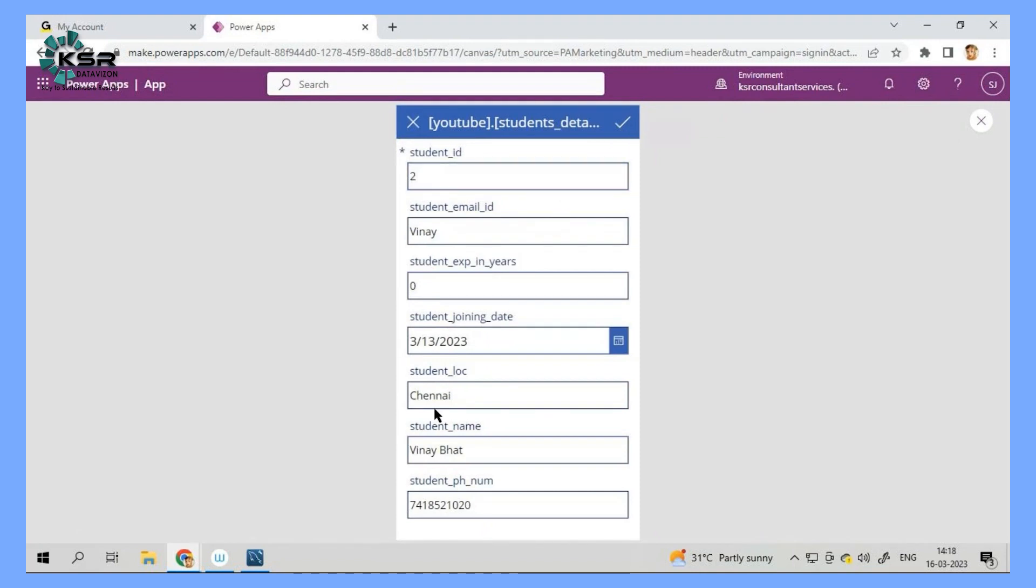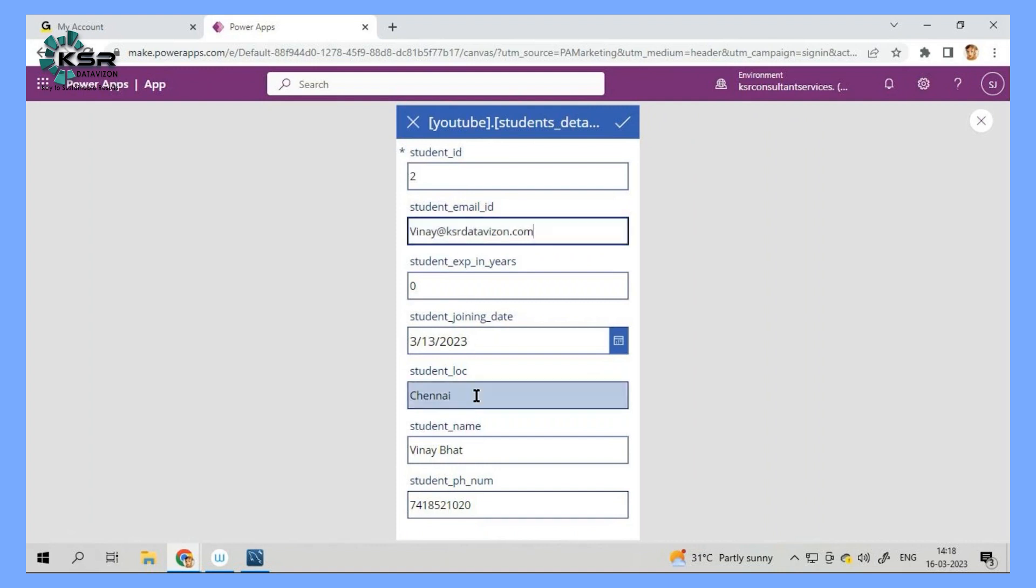Again, the form will be populated and I will simply go and tell Vinay at data vision is a data vision. And let's say I have made a change to phone number also. I have changed last two digits to 29. Now I am going to save.